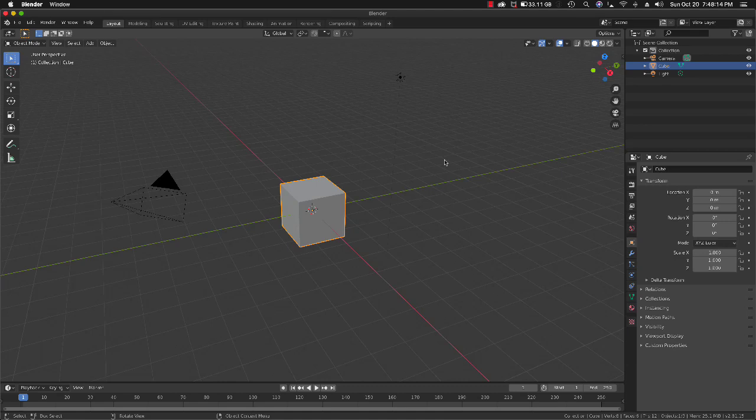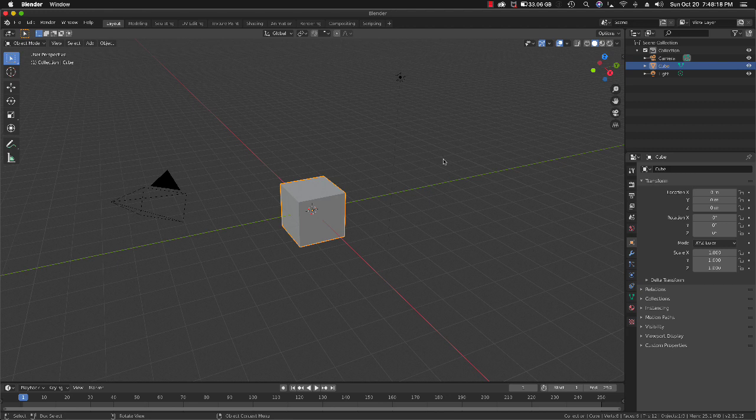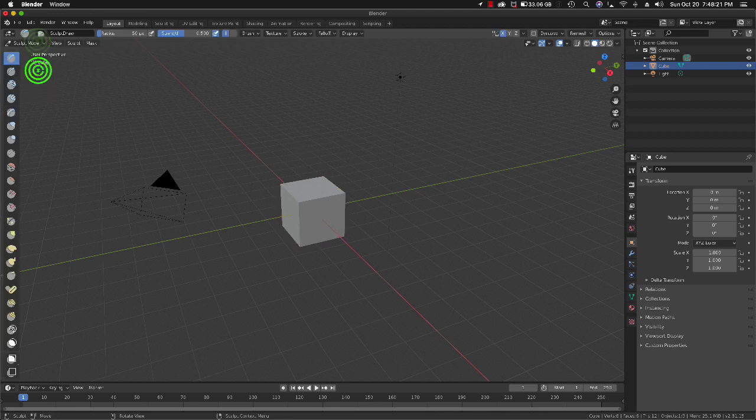Hello, I would like to demonstrate how to extrude using the mask tool in sculpt mode. Let's go to sculpt mode.